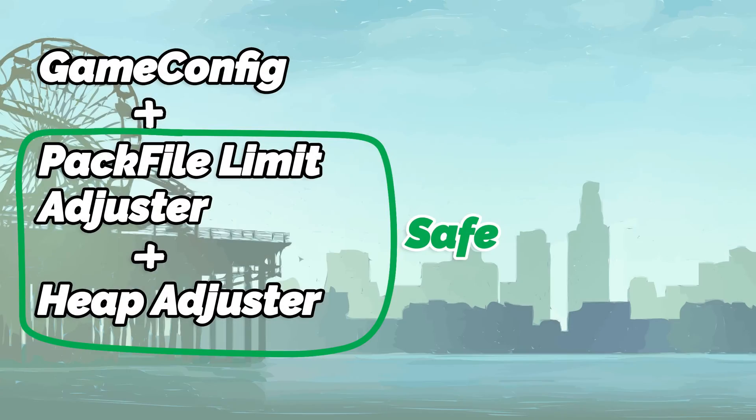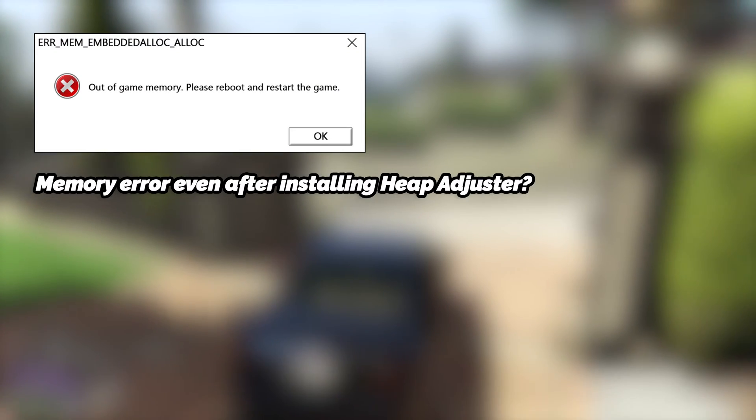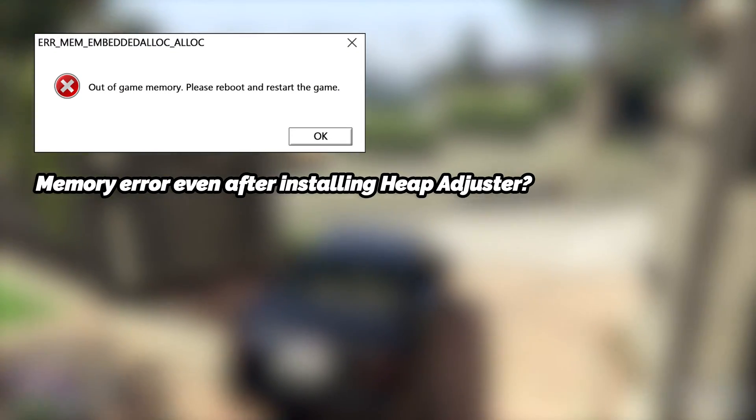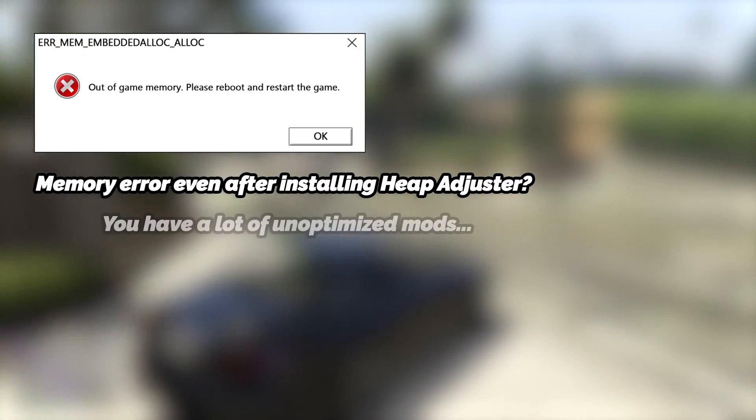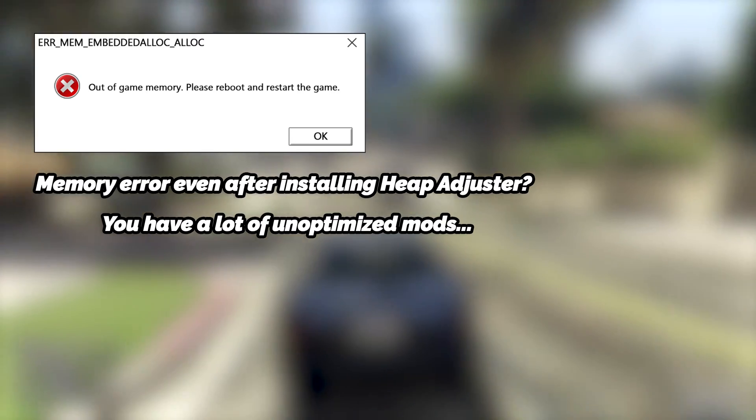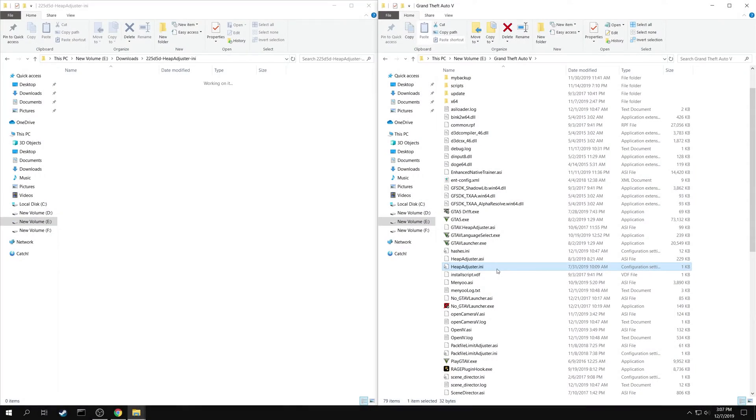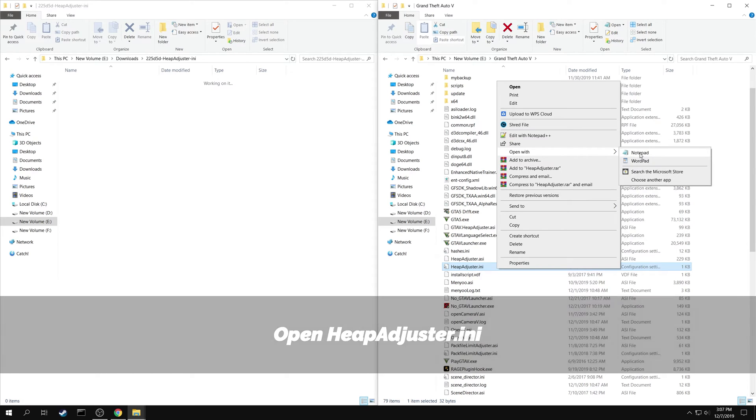Pack file limit adjuster and heap adjuster are mostly safe to use and do not give errors. If you get memory error even after using heap adjuster, that means you have a lot of unoptimized mods. In such case, you can open the heap adjuster.ini in your game folder and increase the value.